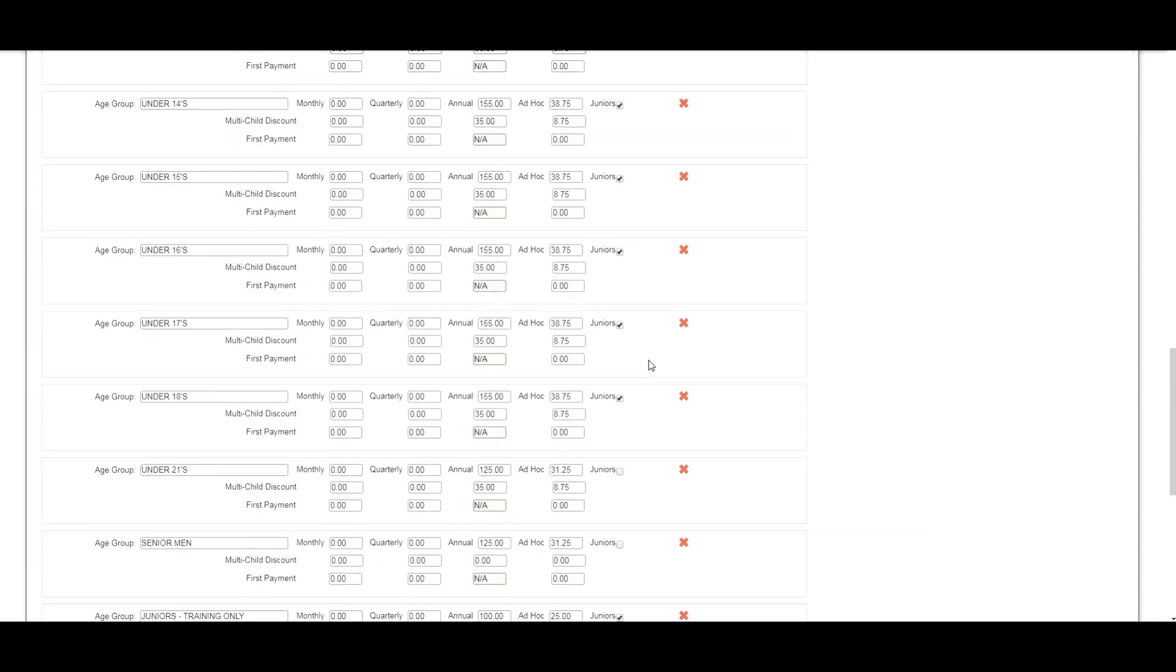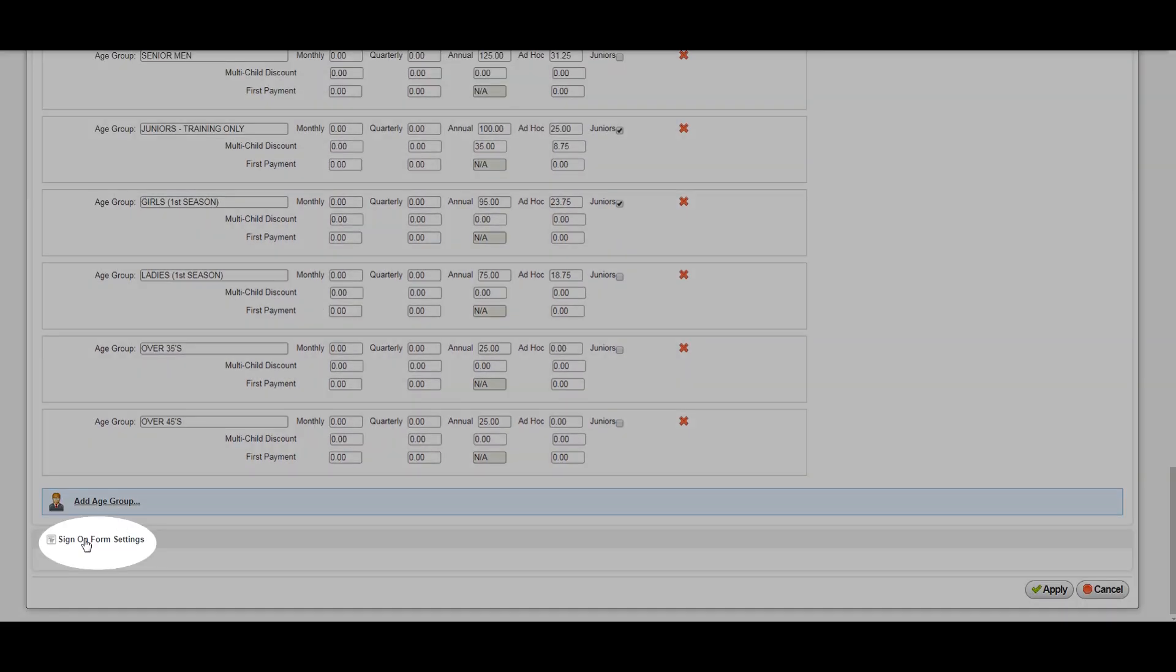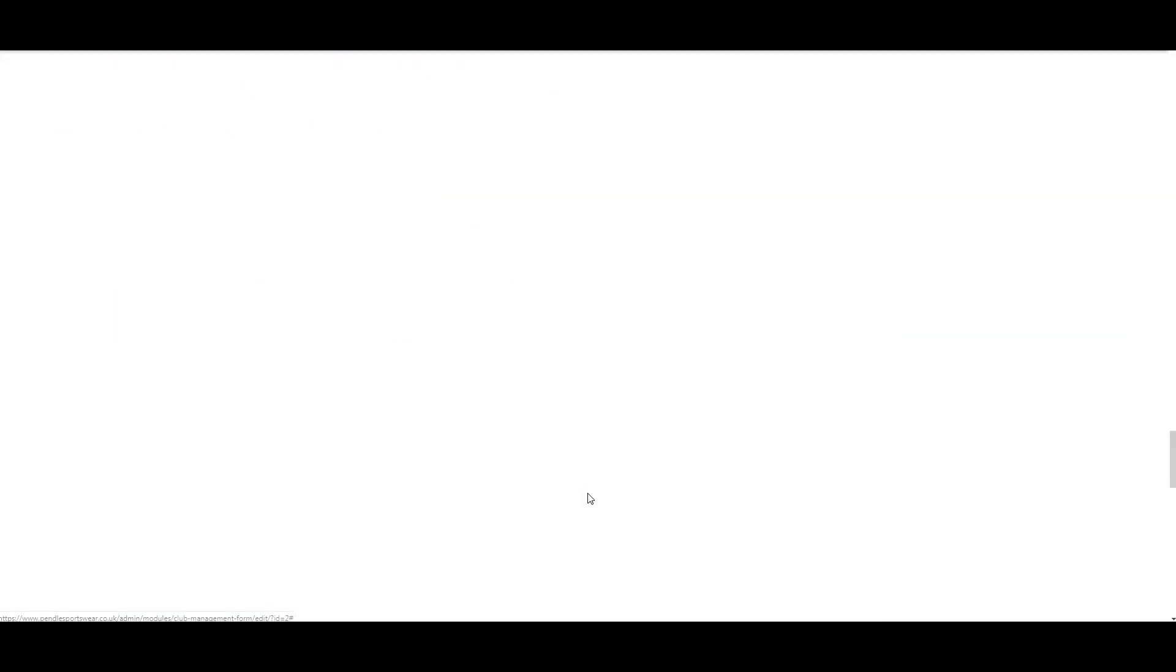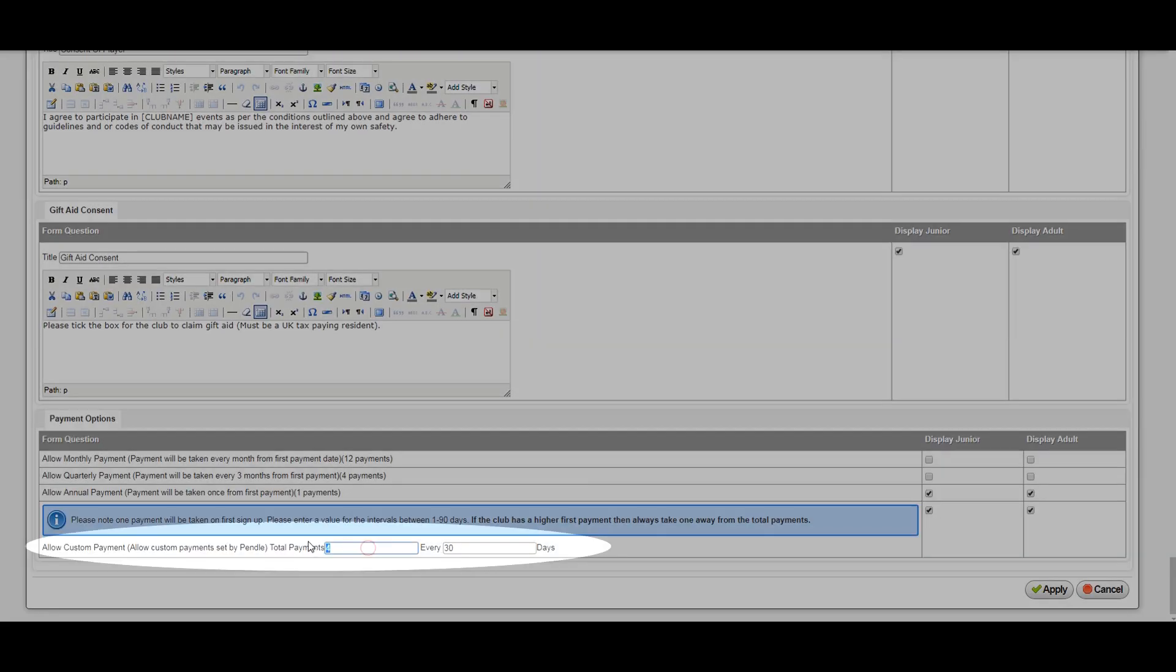To do this, scroll down and click on sign on form settings. And at the bottom of the page, under payment options, enter your required custom payments as shown here.